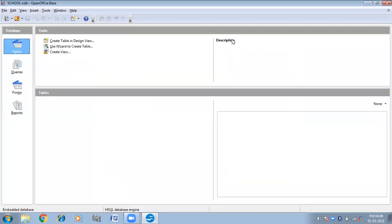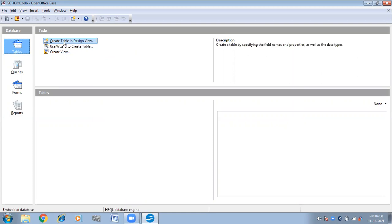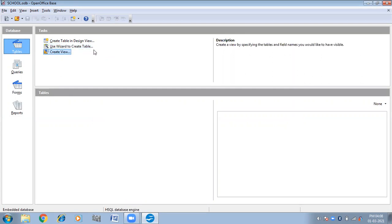Now this interface will come. Here we have different database objects like tables, queries, forms, and reports. Now we are going to create tables. Two options are provided: create table in design view and use wizard to create tables. We will use these two options one by one. First we will create a table in design view, so click on this option.